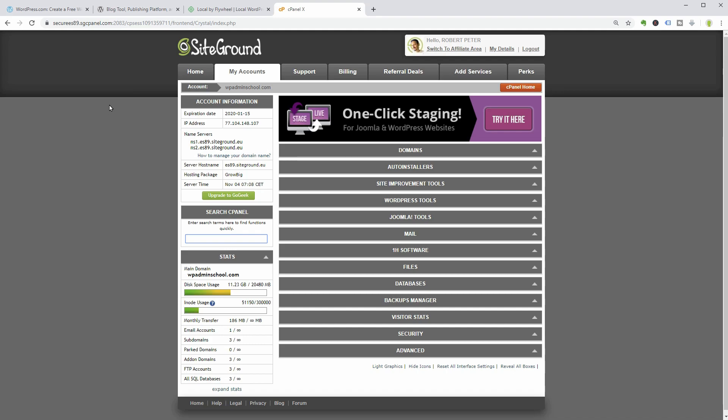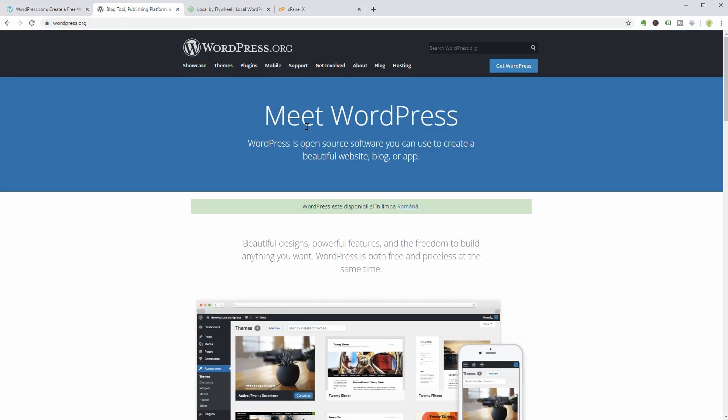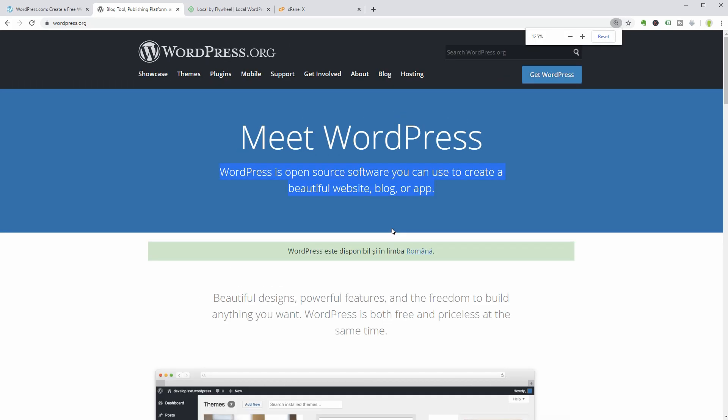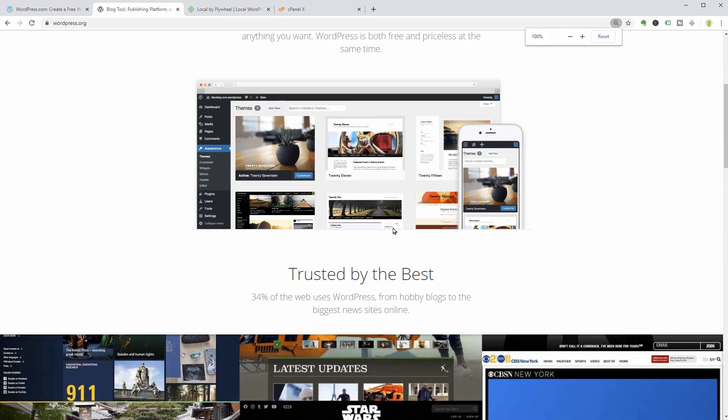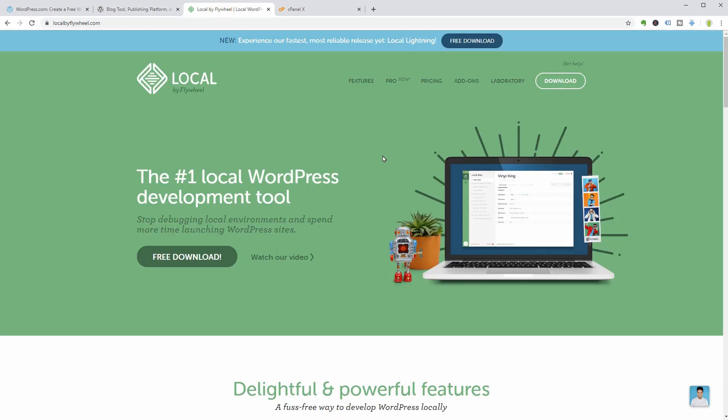You have three options for using WordPress: WordPress.com, WordPress.org where you can download the software and use its powerful features for free on unlimited domains, and also locally on your PC.